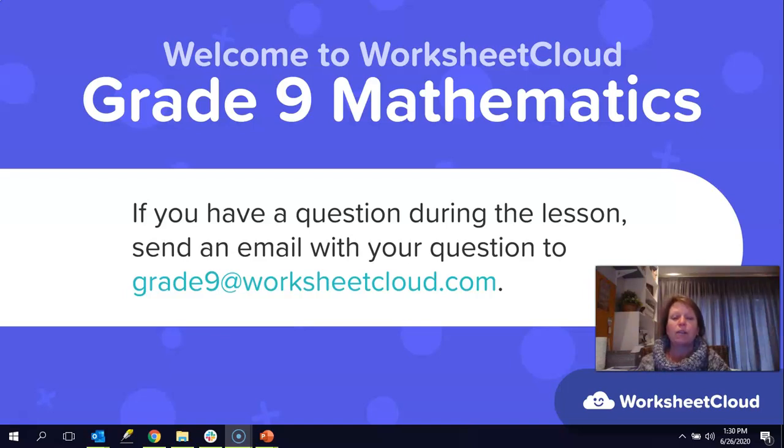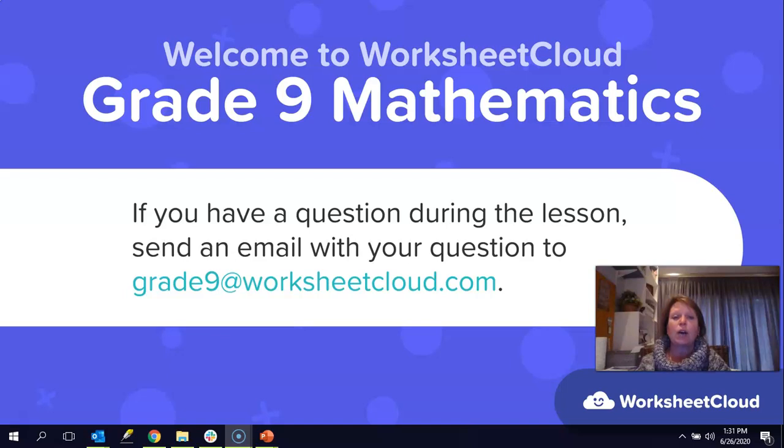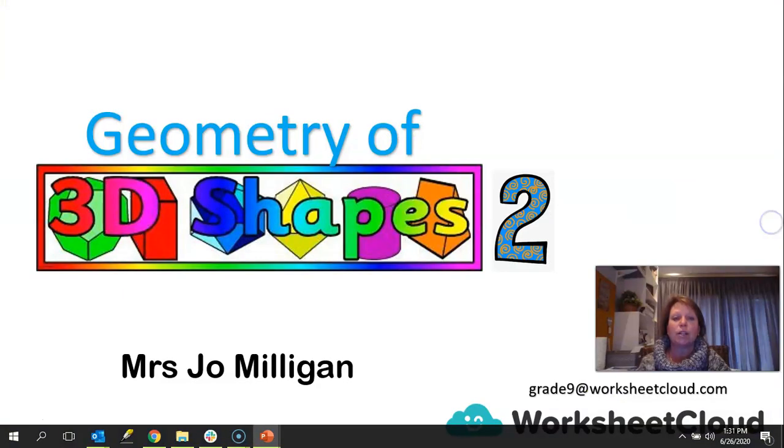For those of you that have just joined us or joining us for the first time, I hope you will enjoy this lesson so much that you will come back and join us for future lessons. And for those of you that have been with us for quite a while, I hope you are continuing to enjoy these lessons. Today we are going to be looking at the nets of 3D shapes. So let's start.